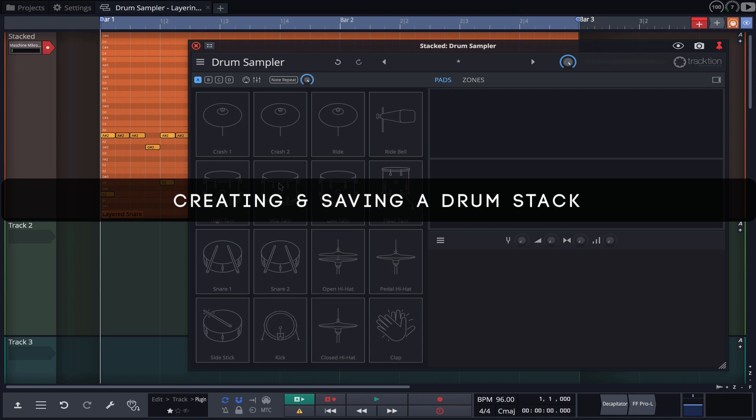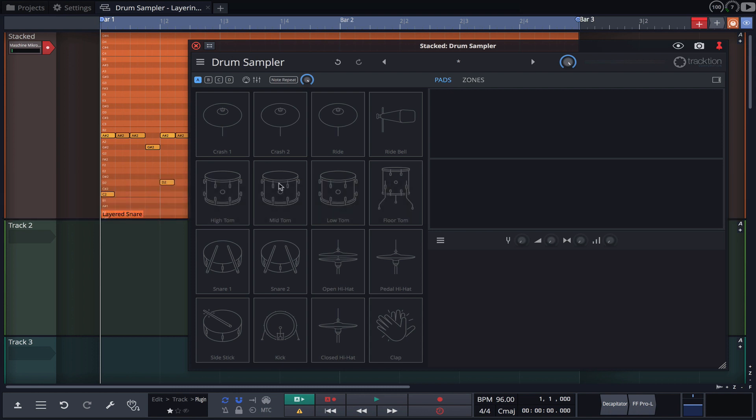A drum sampler instance can be created and saved containing your sample collection. This allows you to quickly audition sounds on the fly in any project.